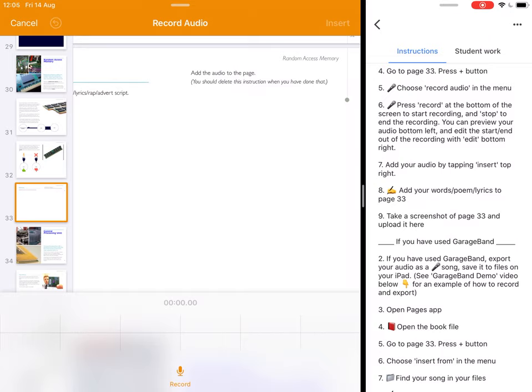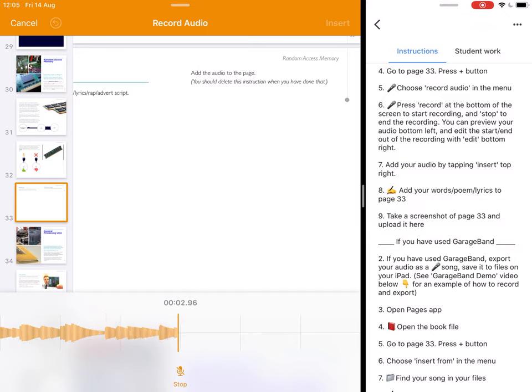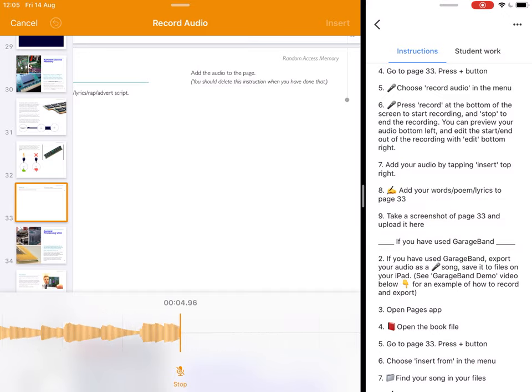When I'm ready to record, I just press record at the bottom of the screen to start recording and you can see it started recording what I'm saying. And when I'm finished recording, I can just press stop.